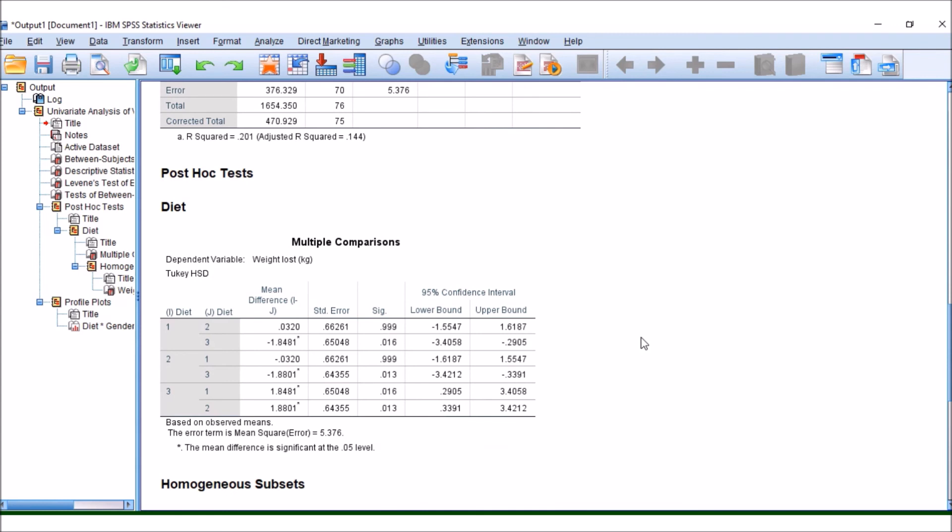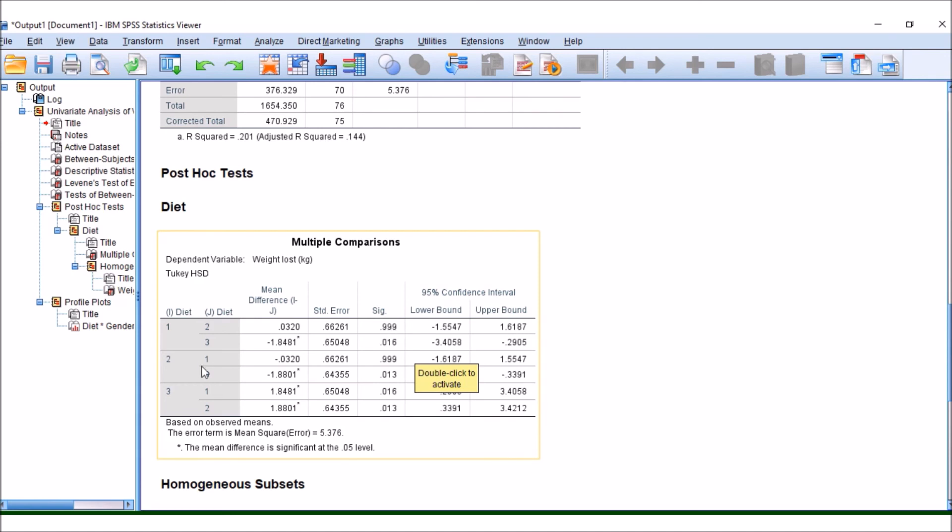If we move down here, we now have our post-hoc Tukey tests. These are going to show something similar to the ones we saw earlier, that diet 3 is significantly different to diets 1 and 2, but 1 and 2 are not significantly different. So that's great, but at the moment, we know we have an interaction term, but we don't know what's happening.